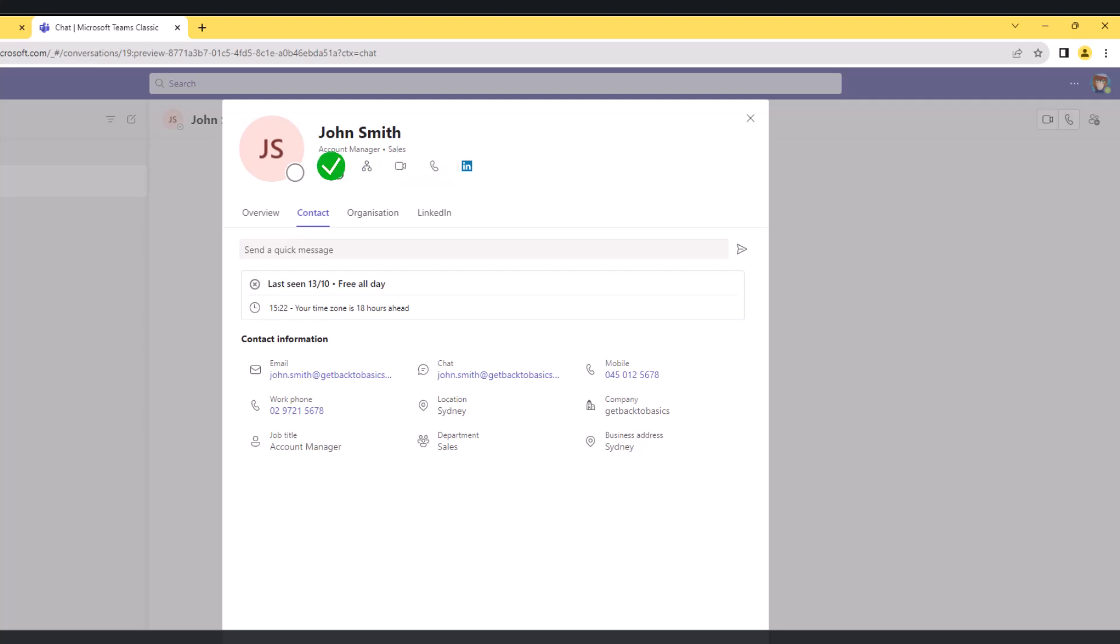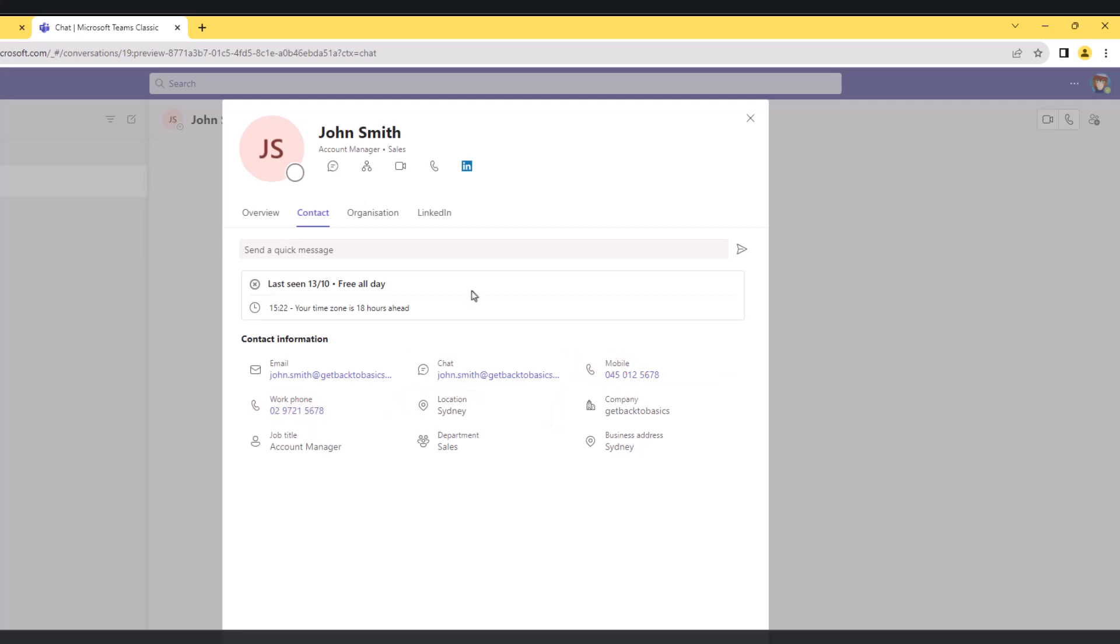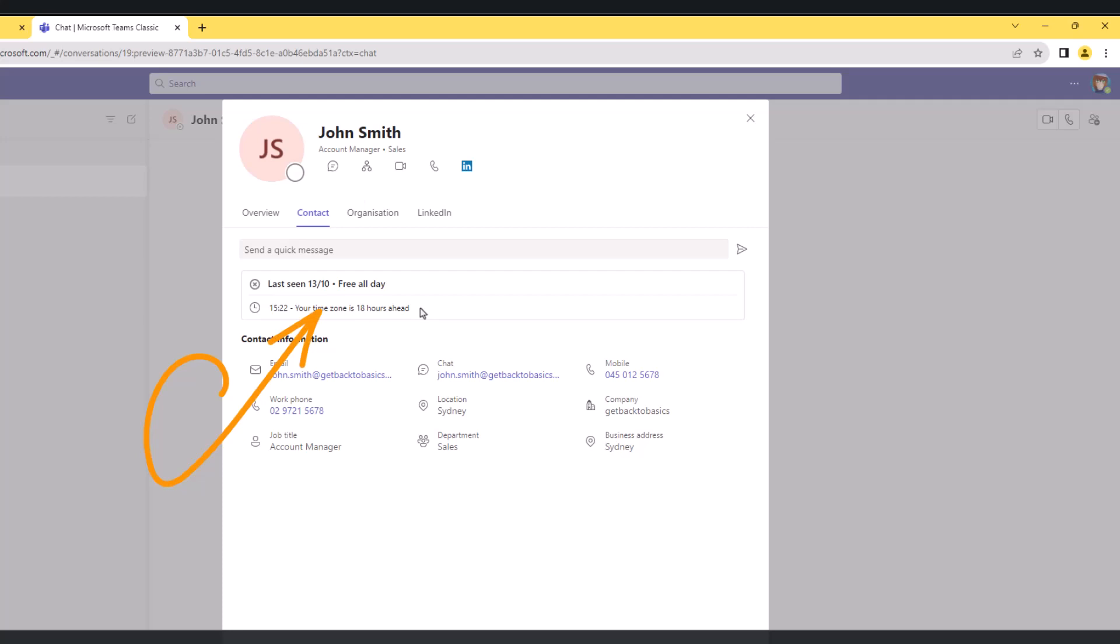For example, when I see that users are offline, I cannot initiate audio or video calls, but I can send a chat message or maybe just send an email. If users are out of office traveling, for example, I'm not going to call their mobile or work numbers - it doesn't make sense. Now if I see users are online, I can initiate audio or video calls right from the contact card - it's very simple and straightforward.